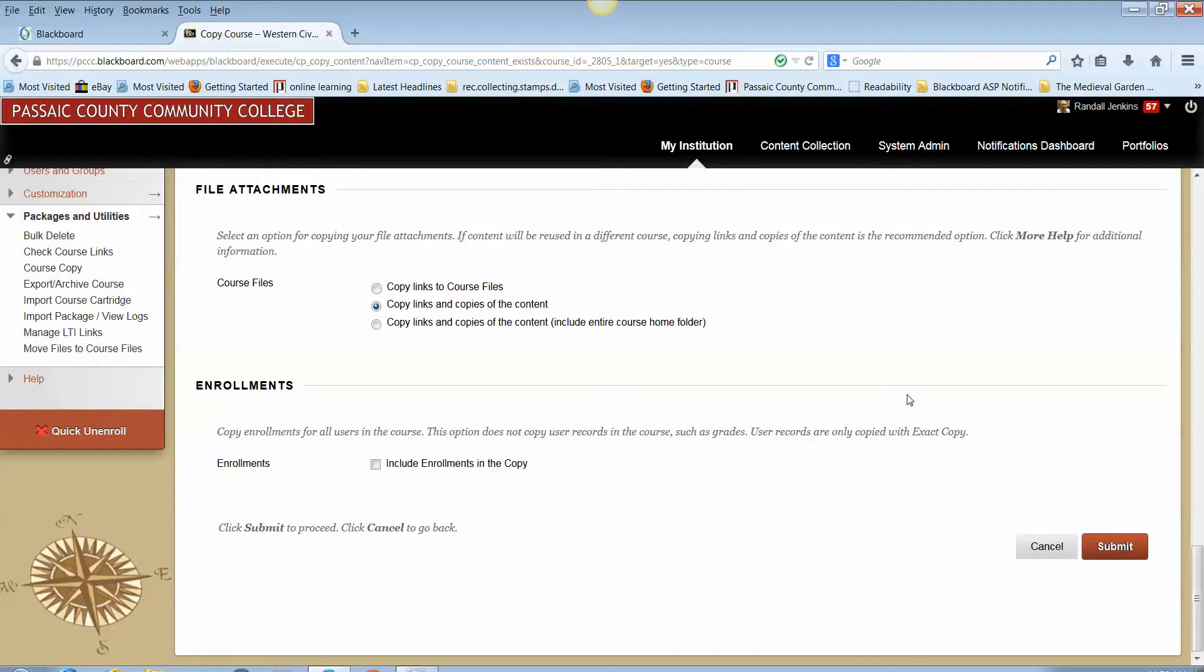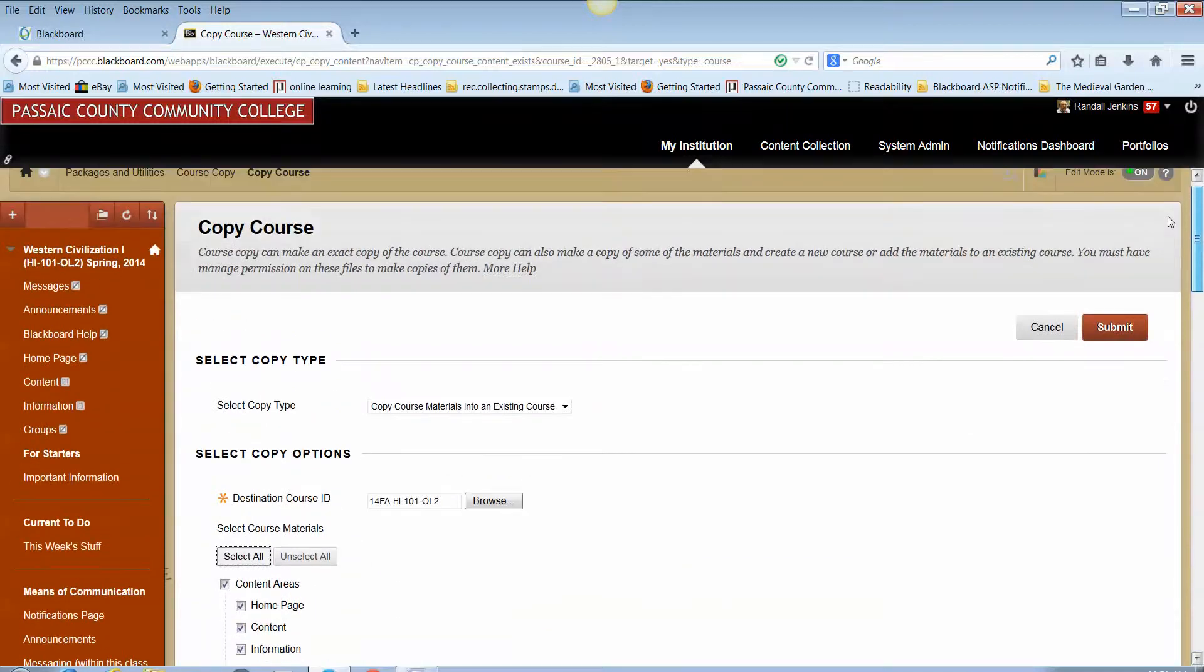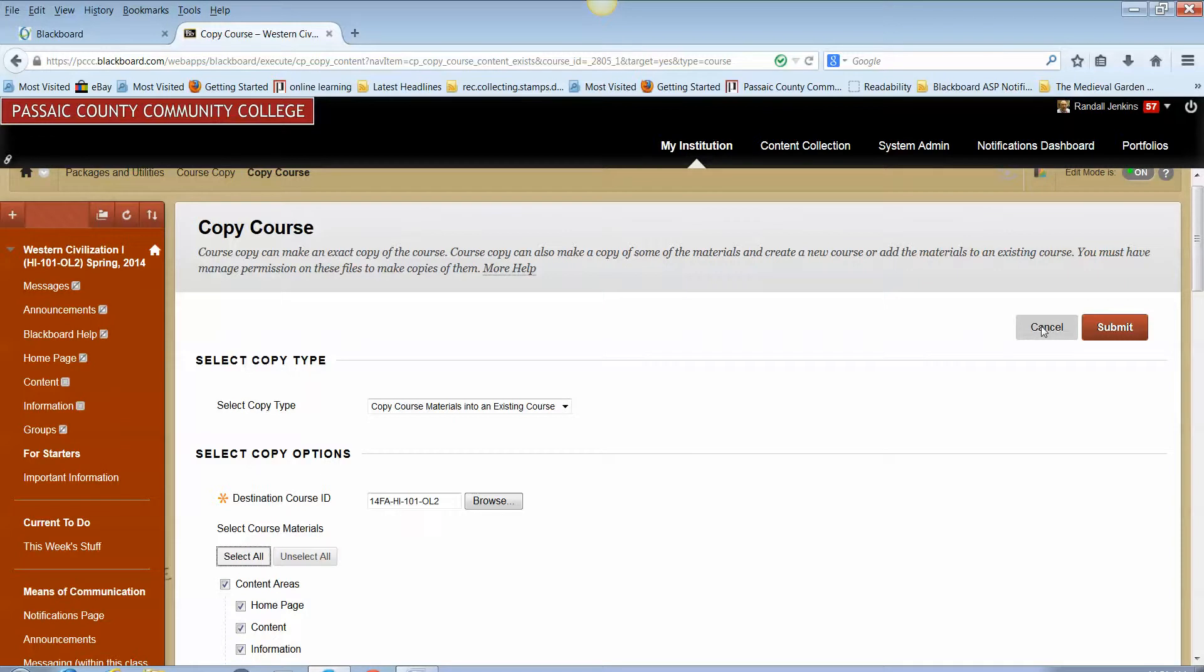So in fact the process of copying a course is quite easy. It only is going to take a matter of a couple minutes of your time and we hope that this video has given you the basic steps for being able to take over the responsibility of copying your own course shells in Blackboard yourself. Good luck. Any problems, any questions, contact the Distance Education office. You can call me directly, 973-684-5790, and I'll be more than glad to help. Have a good day.